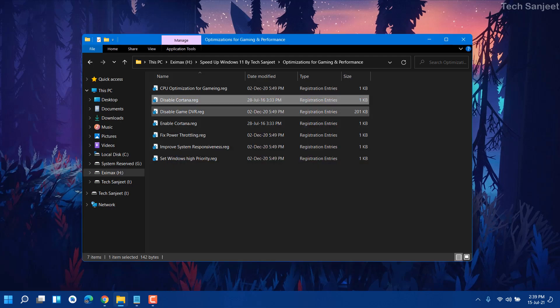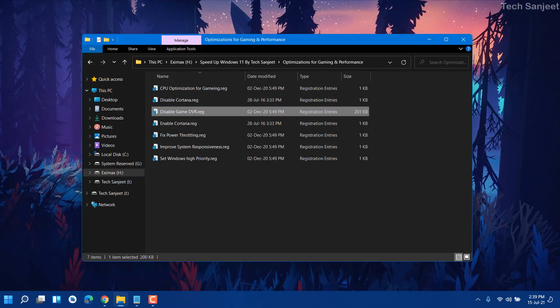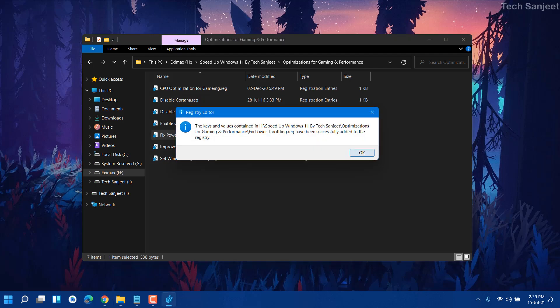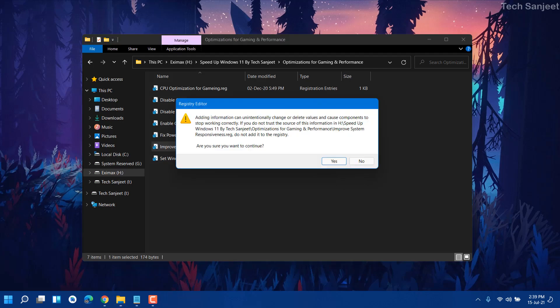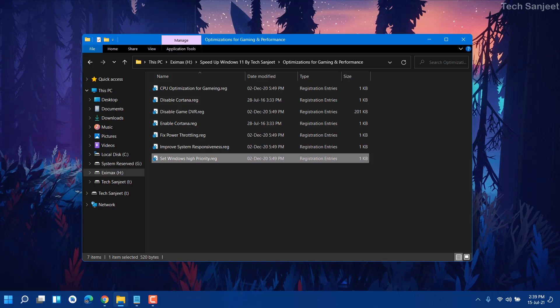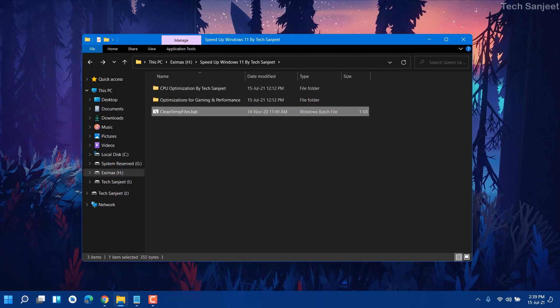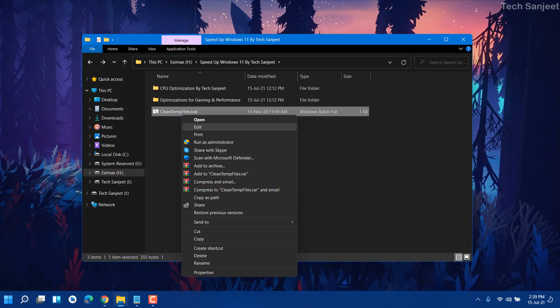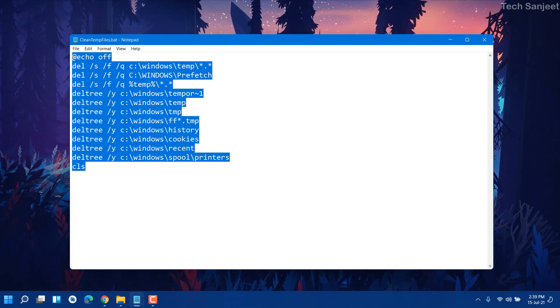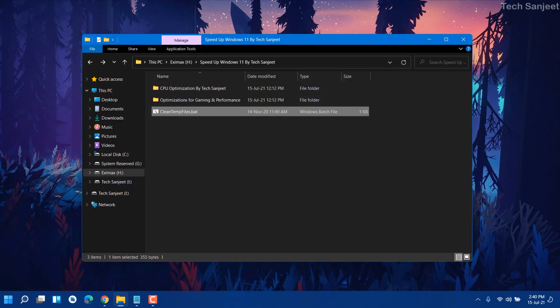If you want to disable Cortana, you can run the Disable Cortana file from the same folder. We're done with those two folders. There's also a simple script file that will clean all kinds of temp files — you can see it's a simple command. Just double-click it and it will clean all kinds of cache from your system.